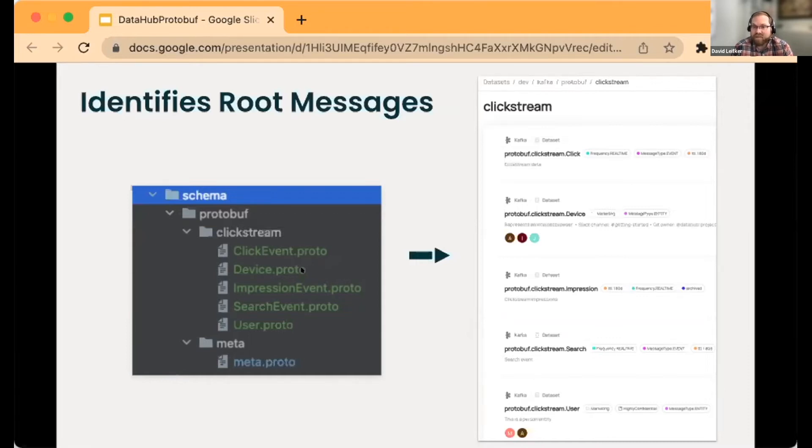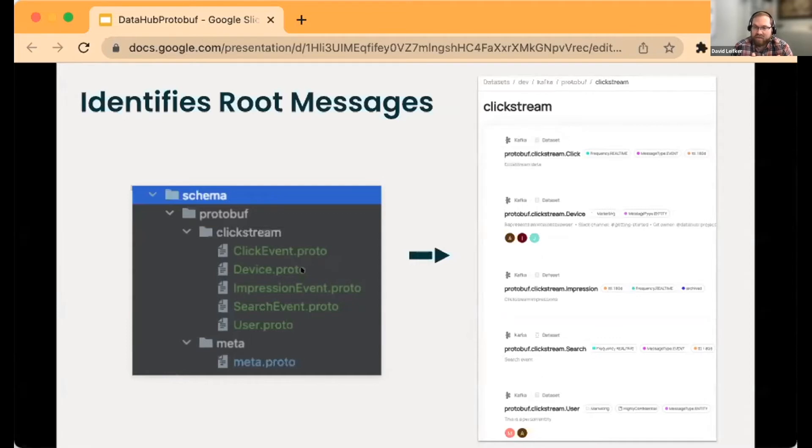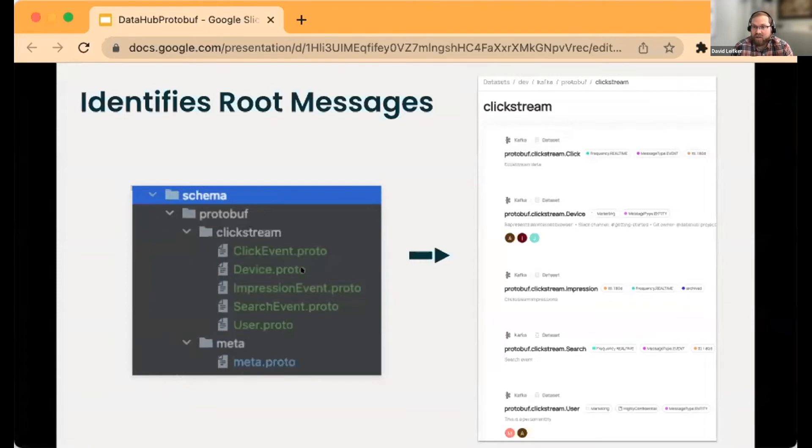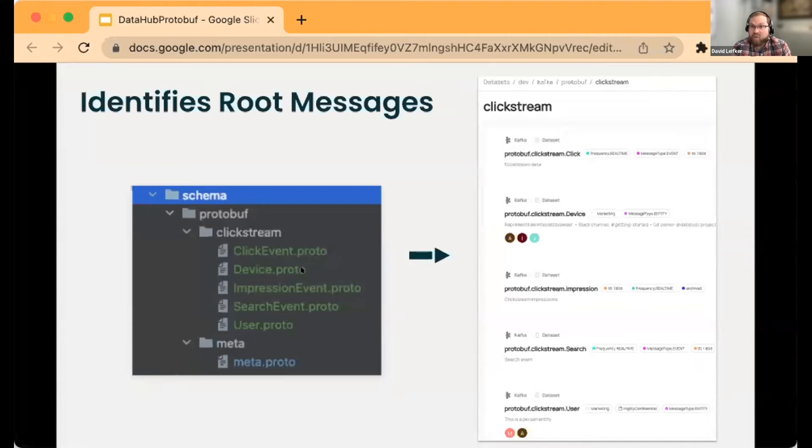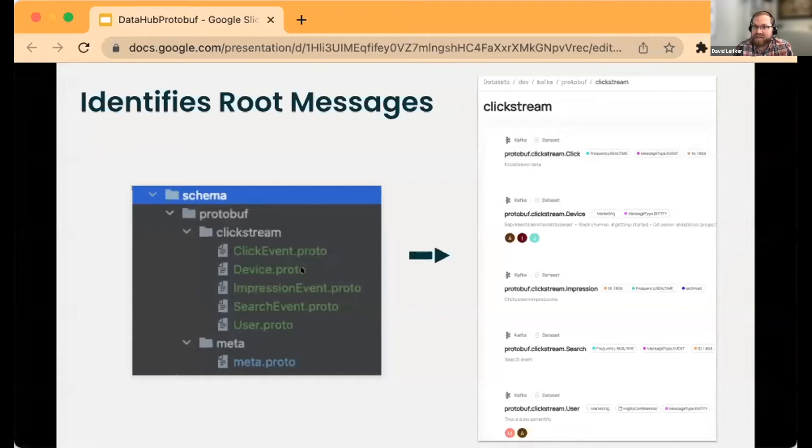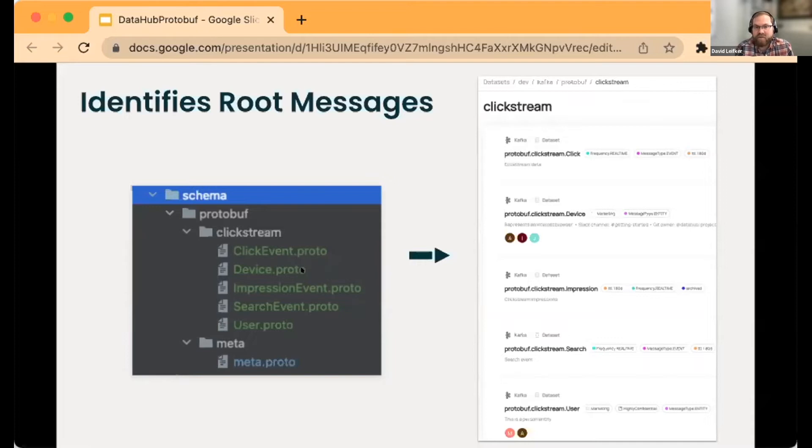We try to figure out what are the root entities on a per-file basis and as the combination of all your schemas. We pull those out. You can of course overwrite it and say I'm interested in this specific message to be emitted as a dataset into DataHub. But we do a lot of automatic detection that hopefully covers most use cases.